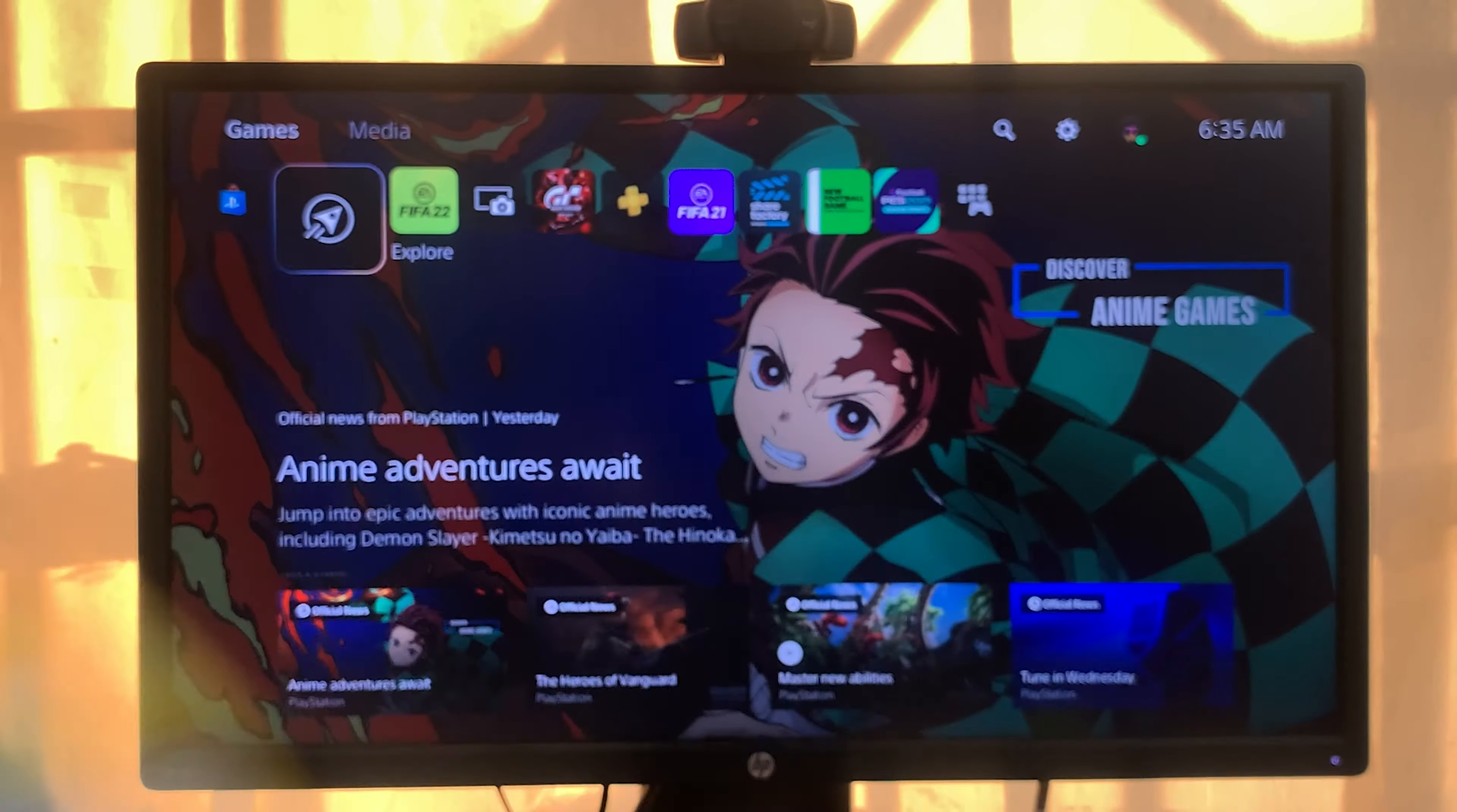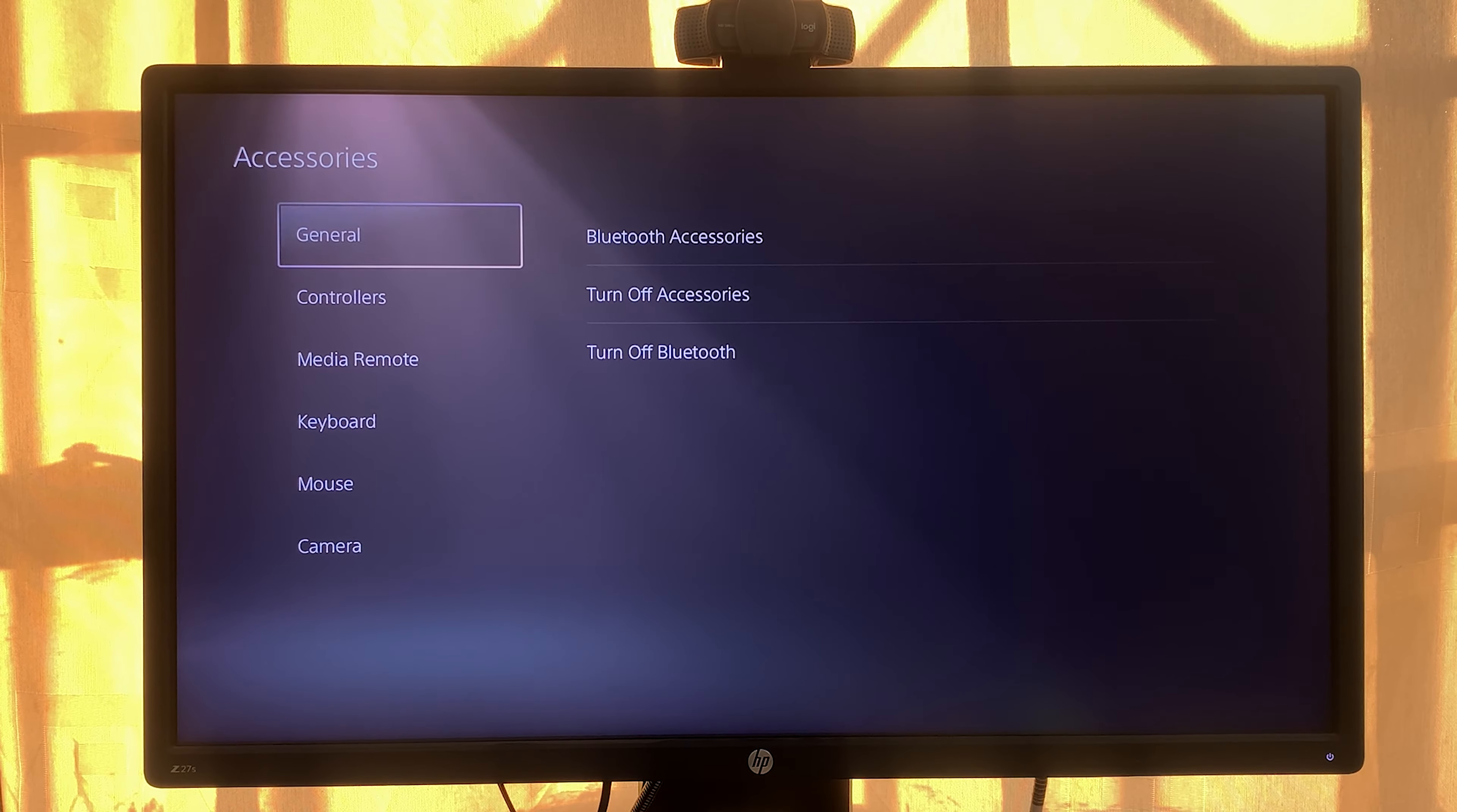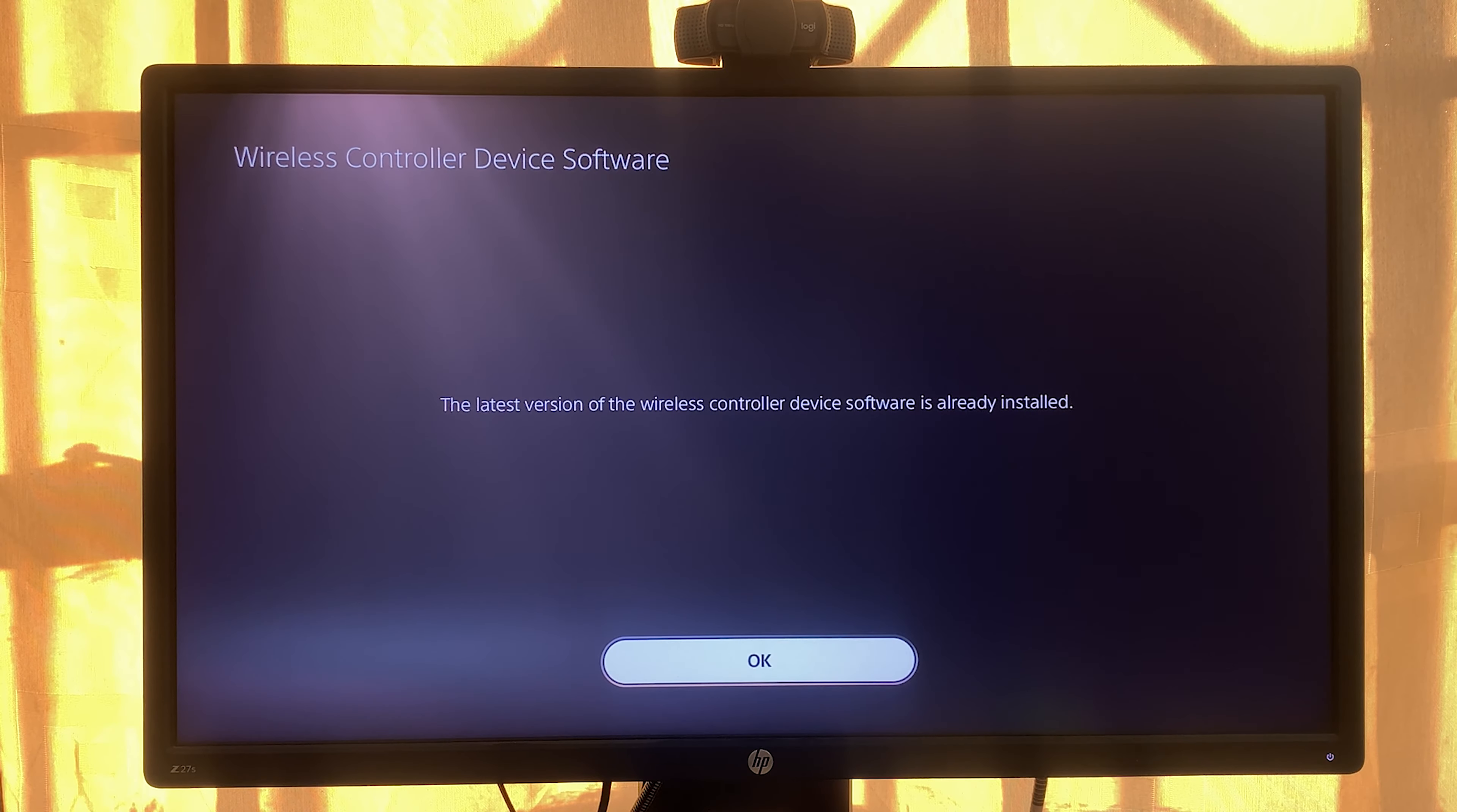Once that's done, simply go to Settings, then go to Accessories, then go to Controllers, and flick right. Then go to Wireless Controller Device Software and select that.